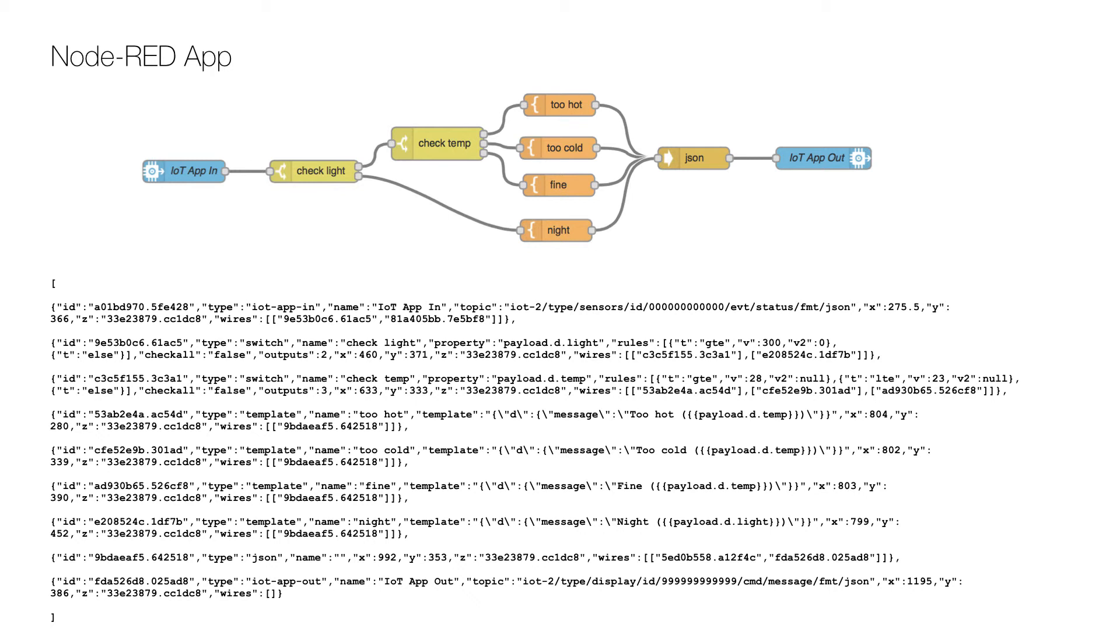And you should see the above flow in the Node-RED flow editor. The thing that has changed from the previous video is that there is now an output node that publishes the resulting message to the MQTT broker.